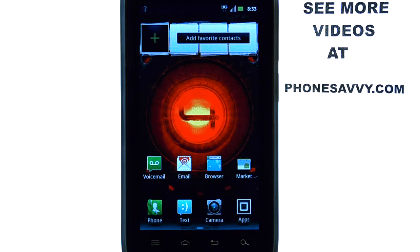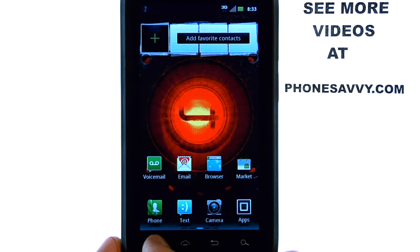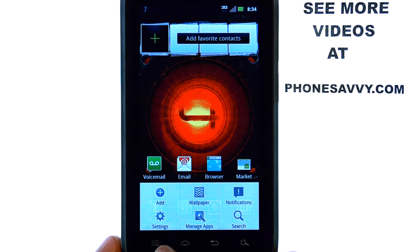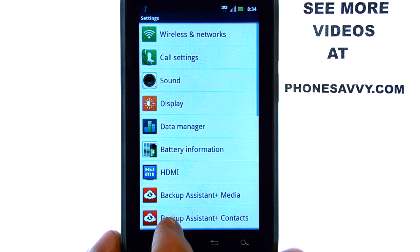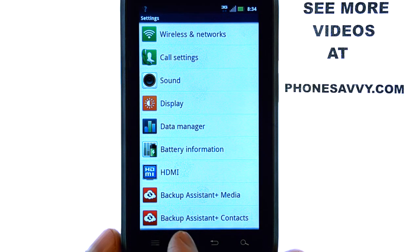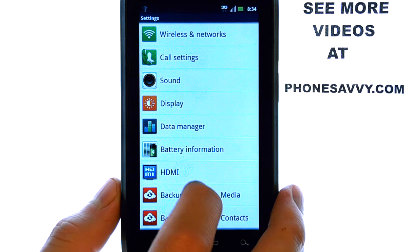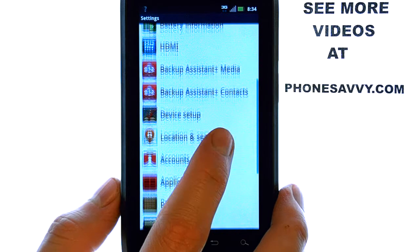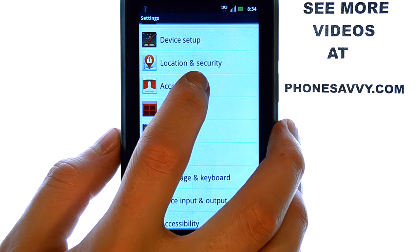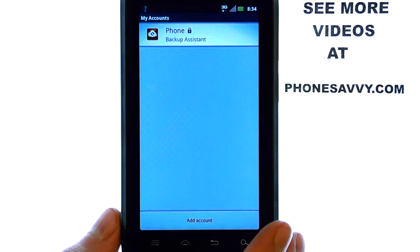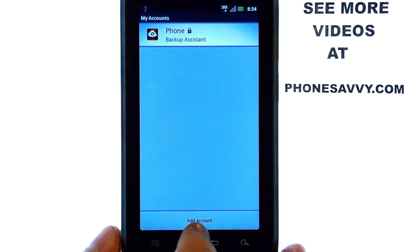If you have already added an email account to your device and would like to add additional email accounts, from your home screen select the menu button located at the bottom left corner of your phone. This will bring up a list of options. Select settings, then scroll down until we find accounts. Select the accounts option, and then select add account located here.